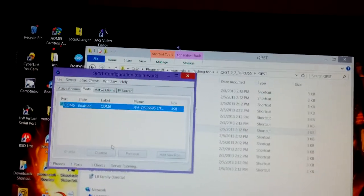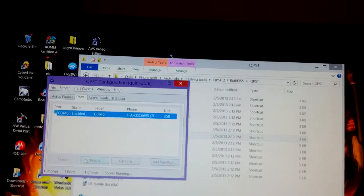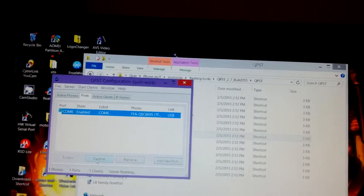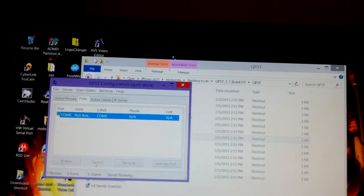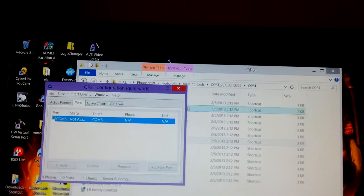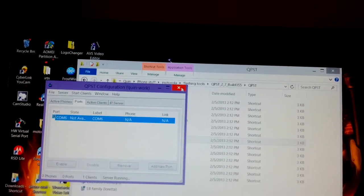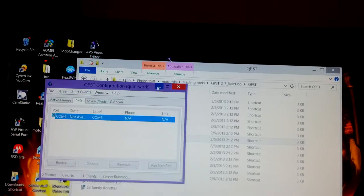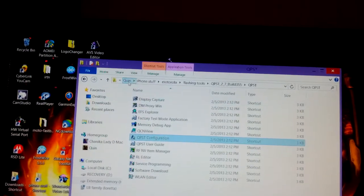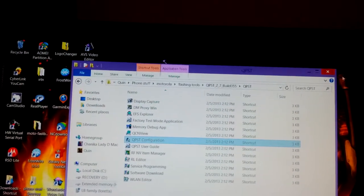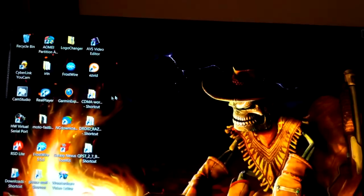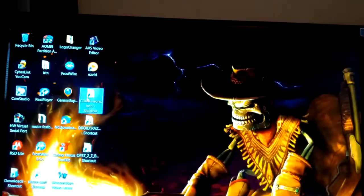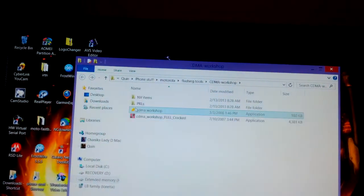Now I found where my device is located. You disable it for the moment and you can just minimize that, it doesn't hurt anything. Now you go over to CDMA Workshop wherever you have it located.